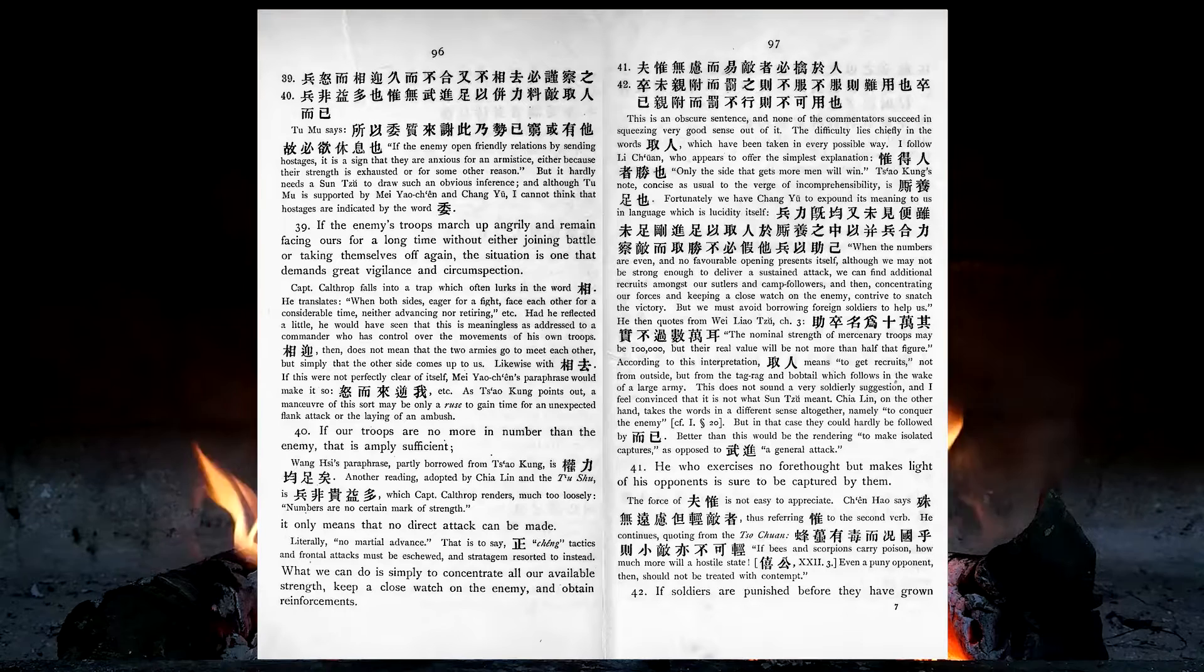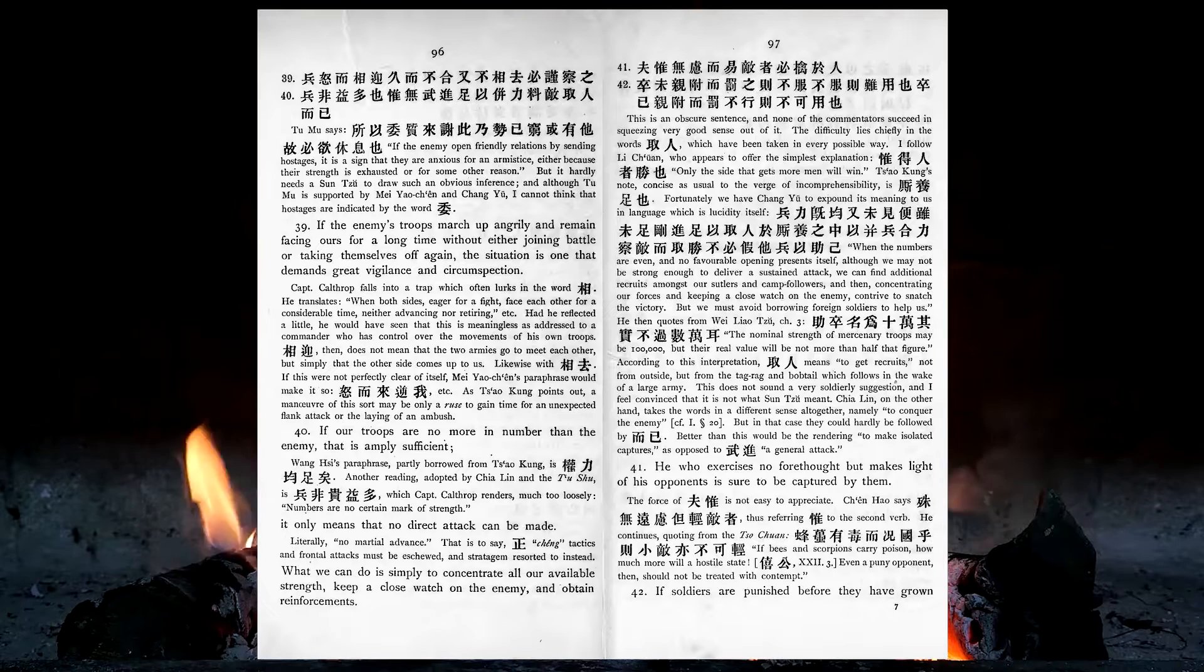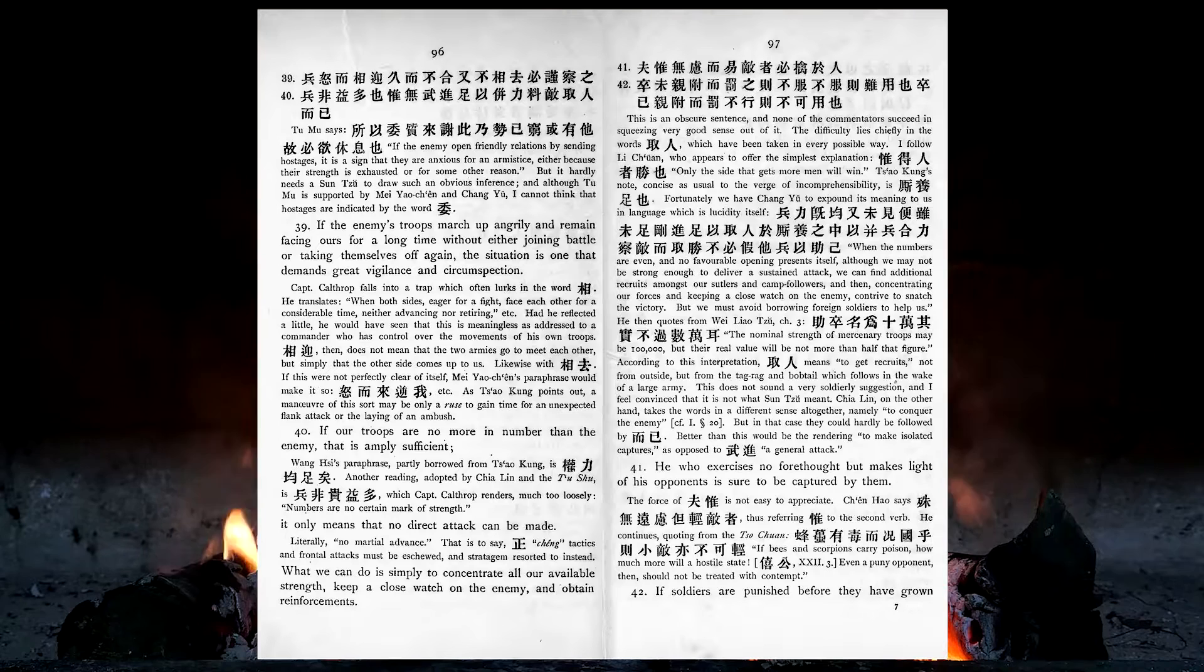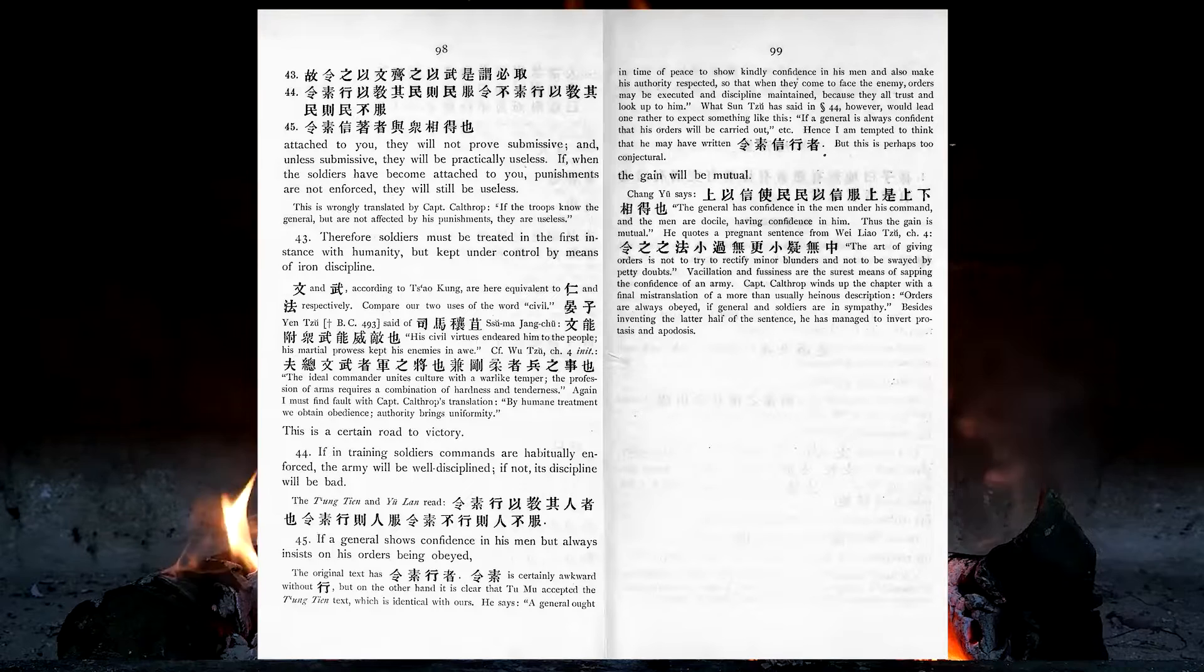If our troops are no more in number than the enemy, that is amply sufficient. It only means that no direct attack can be made. What we can do is simply to concentrate all our available strength, keep a close watch on the enemy, and obtain reinforcements. He who exercises no forethoughts, but makes light of his opponents, is sure to be captured by them. If soldiers are punished before they have grown attached to you, they will not prove submissive, and unless submissive, they will be practically useless.